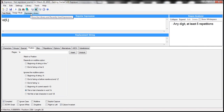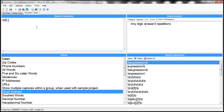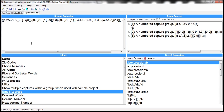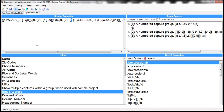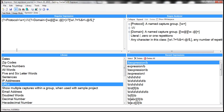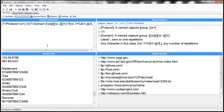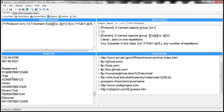There is another tab called Expression Library. This has commonly used regular expressions. For example, if you want to find all email addresses, simply select that and here's the regular expression. When I click Run Match, notice that within this sample text there are three occurrences of an email — myname@host.com and similar — all three are valid emails. Similarly, if you want to find all URLs, simply double-click on URLs, which inserts that expression, run the match, and it shows all the URLs within the sample text.